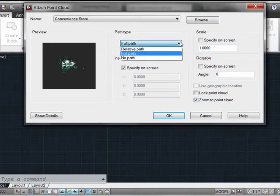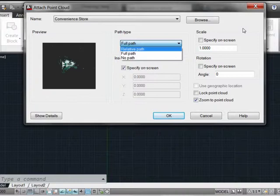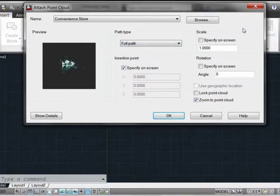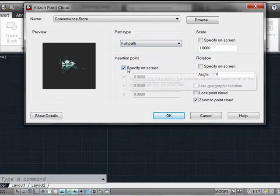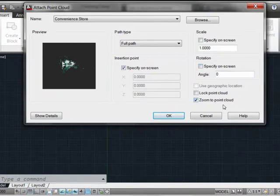We'll notice pathing control to use full, no, or relative pathing — just like you would with an XRef — and this is going to make it much easier to resolve cloud files within larger context projects that are spread around network drives. We also have the ability to control the on-screen insertion point, scaling, rotation angle, and the ability to automatically zoom into the point cloud once it is inserted.